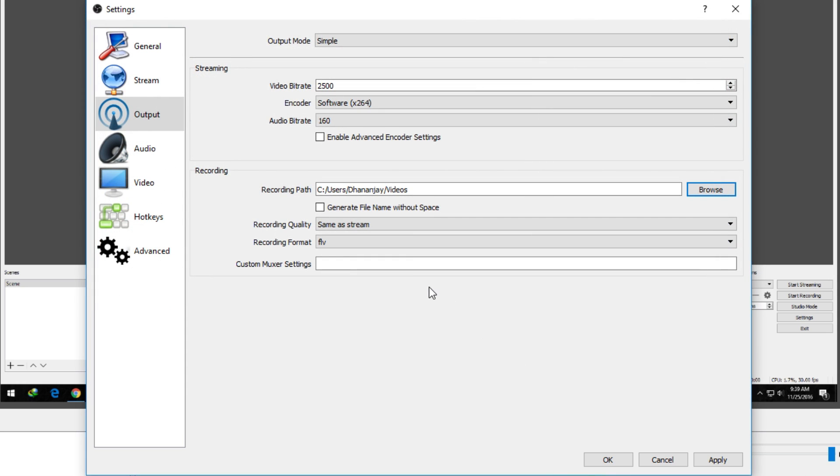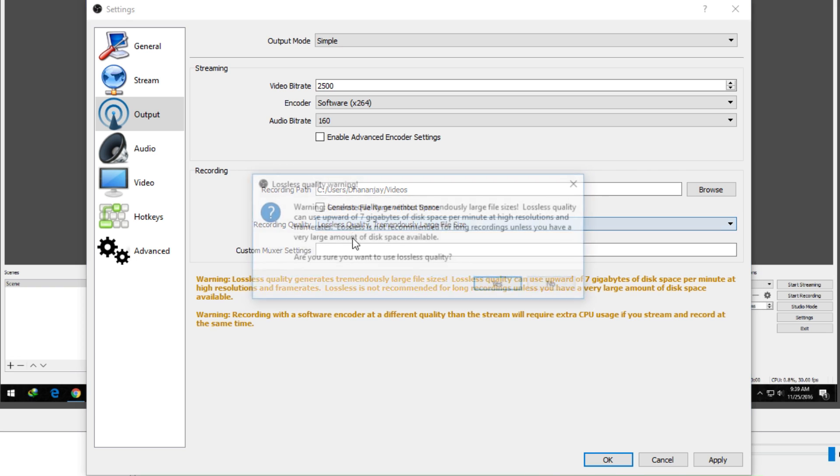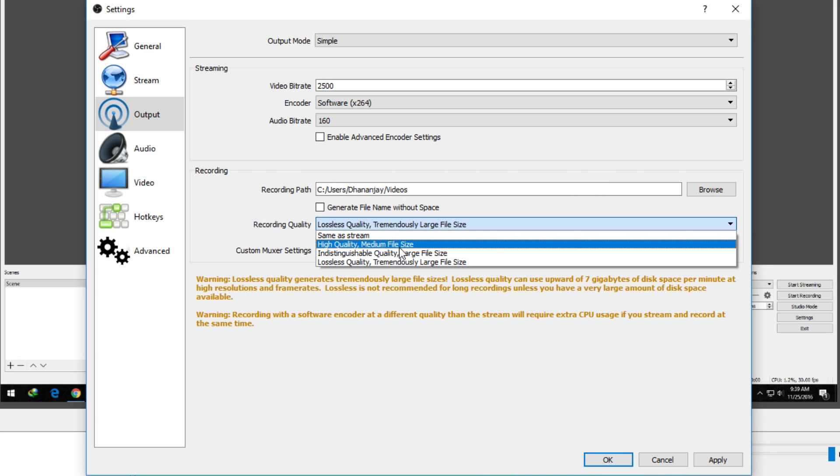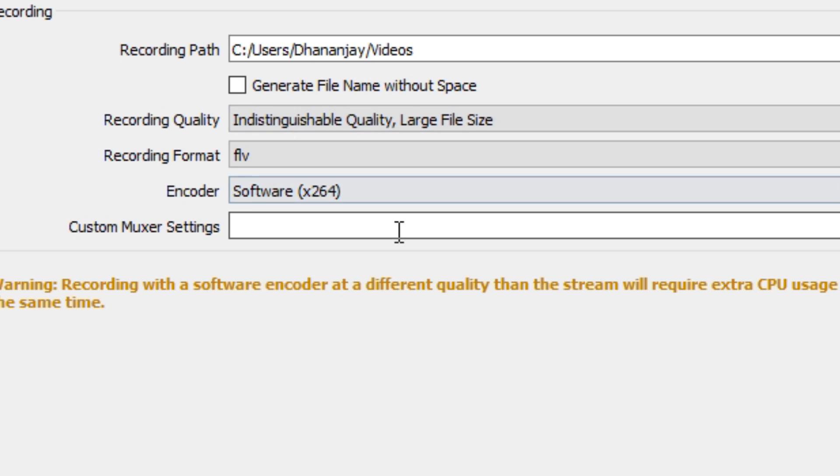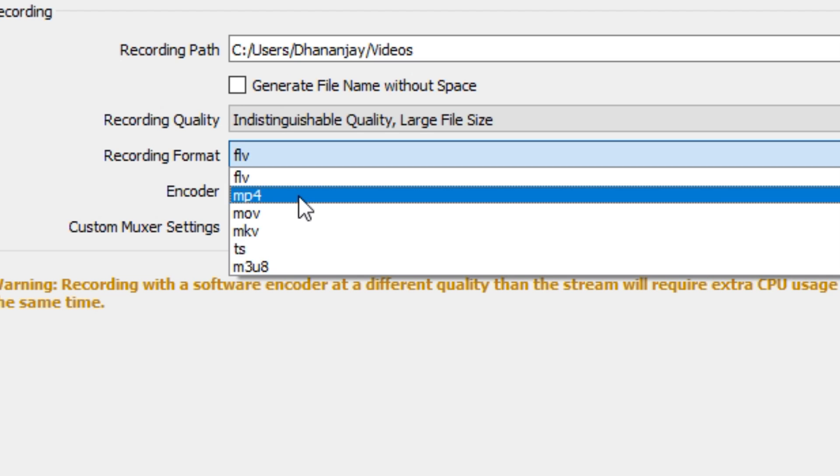Recording quality indistinguishable is more than enough for me, but you can select lossless quality too. By default, the recording format is FLV, but I personally prefer MP4, so I am going to select MP4 over here, and that's pretty much it.